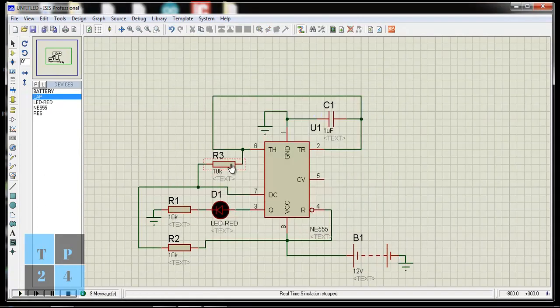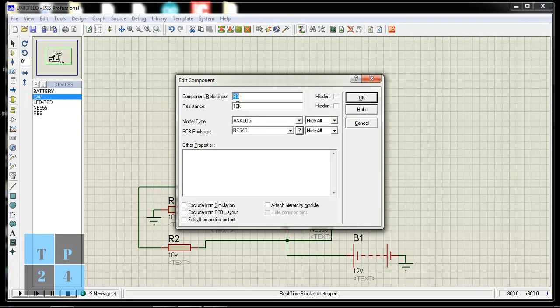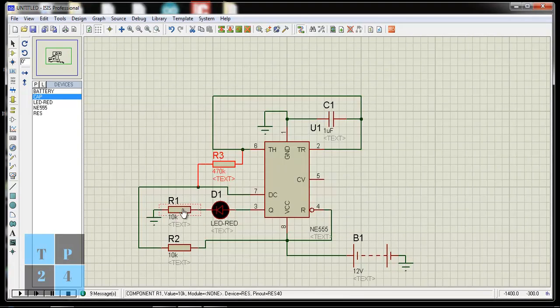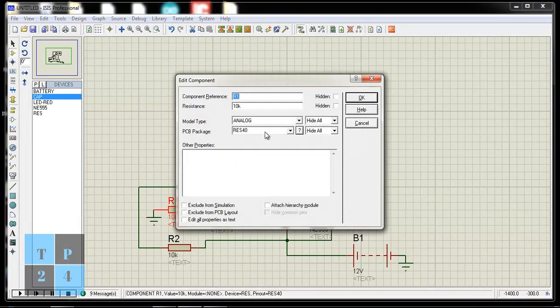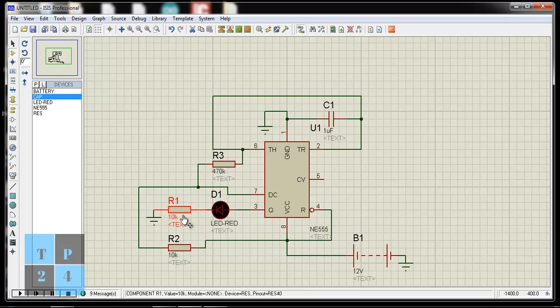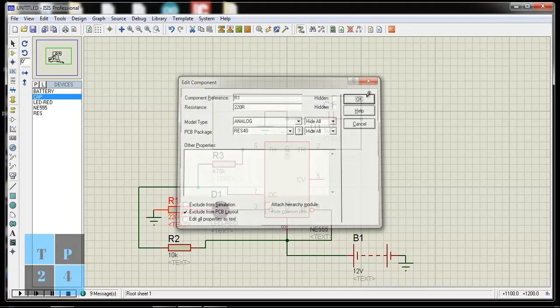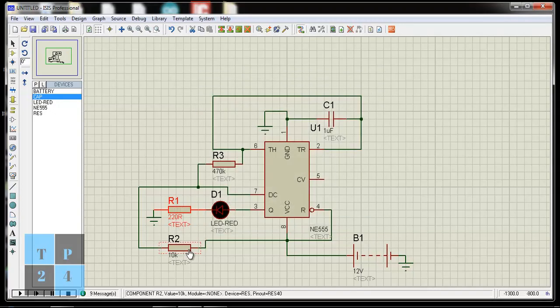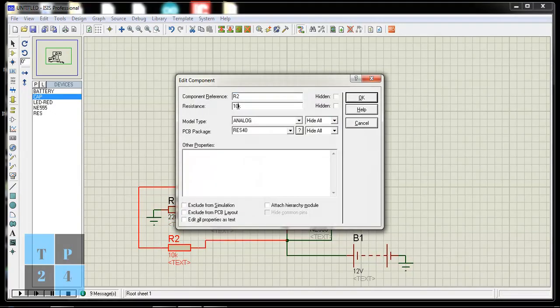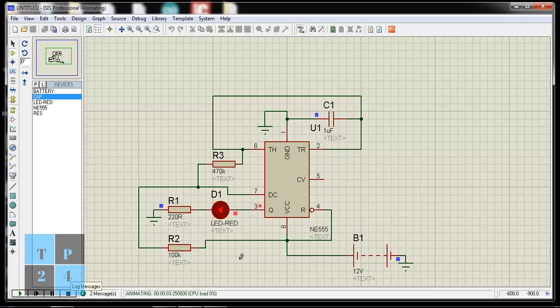I am changing the resistance value here. Making it 220 ohm. And here it will be 100K. So it is blinking.